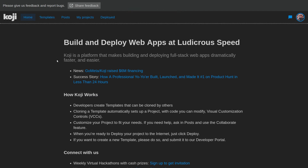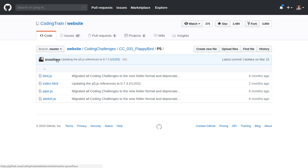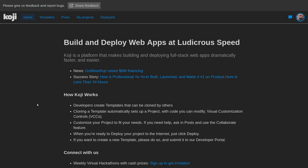Hello, this is Alex, and in this video we're going to make a Flappy Bird template using Koji. We're going to do that by first pasting in an existing Flappy Bird code base made by The Coding Train, which is a very cool YouTube channel that teaches you how to write code in P5. We're going to take these files, put them into Koji, add a lot of customization options, and then put it on the template store.